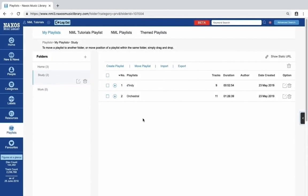Two really useful features, especially in an educational context, are the Import and Export functions. You can export any number of playlists to an XML file, which you can then import into a different account. This is one easy way of sharing playlist information between users.